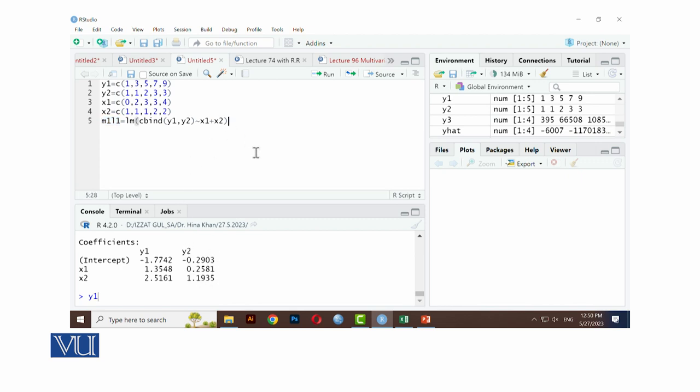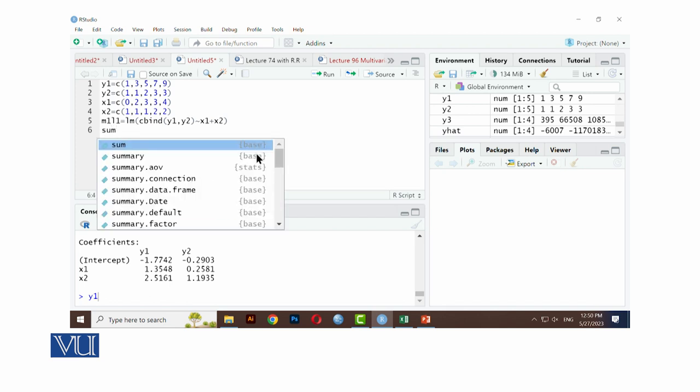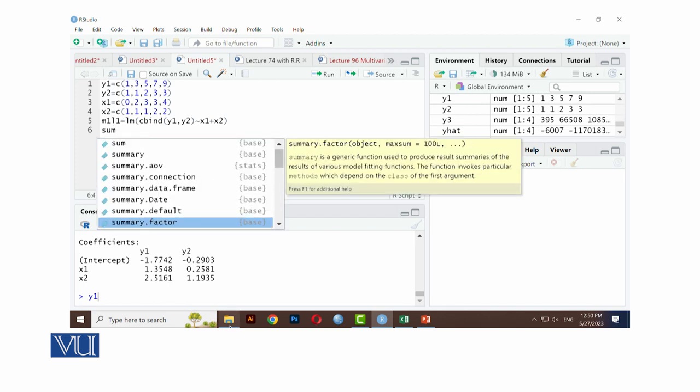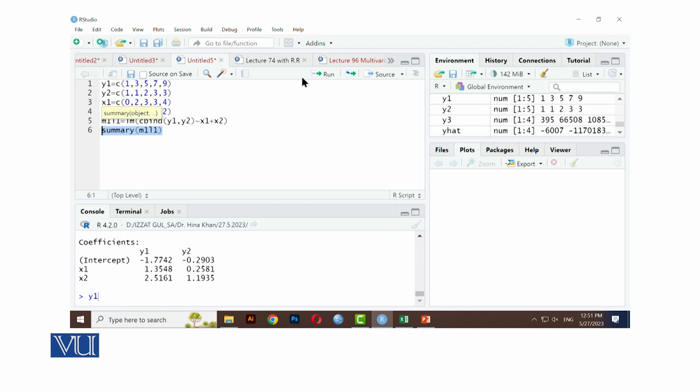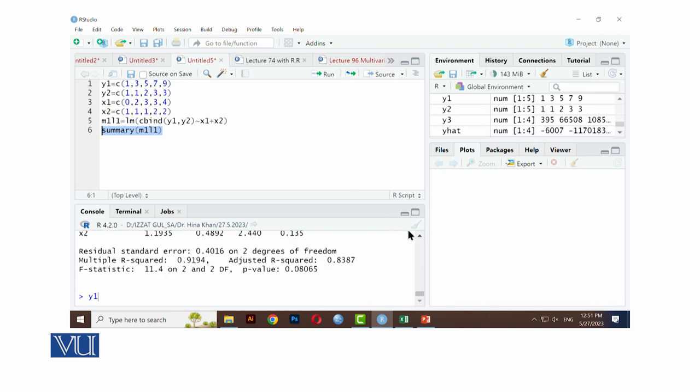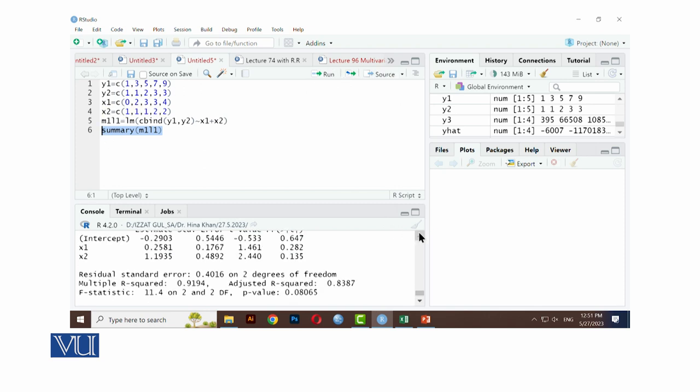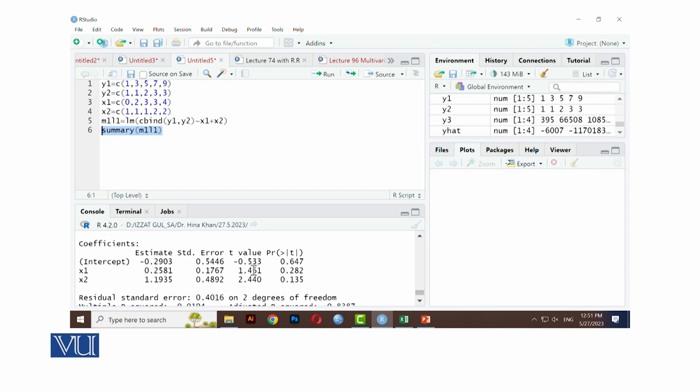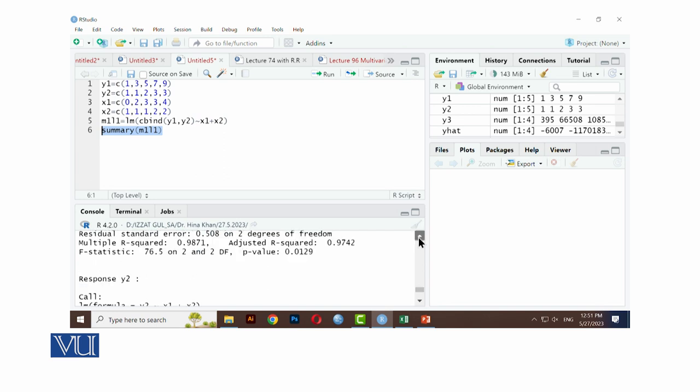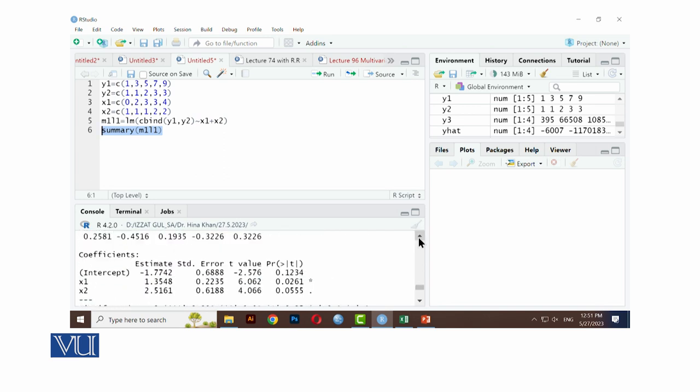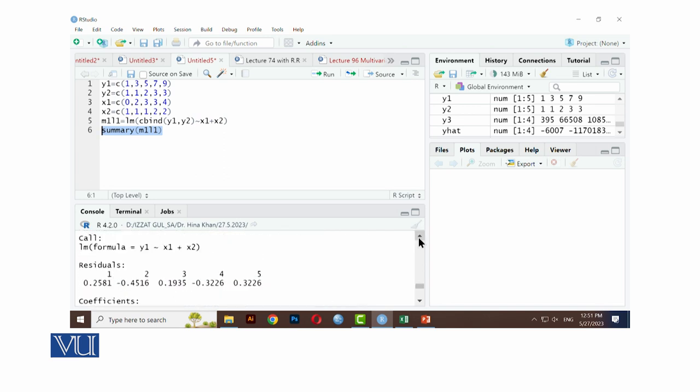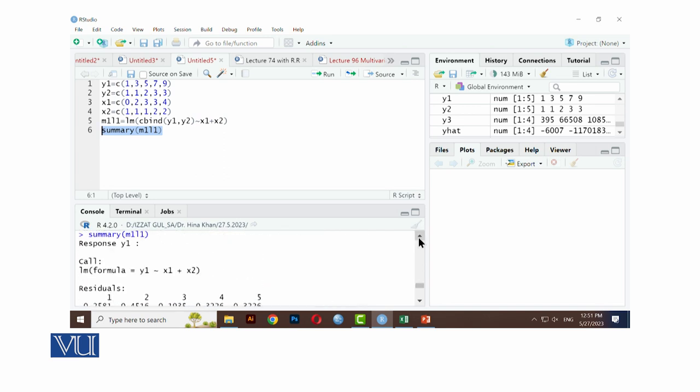Further, agar aap ne iski summary dhek nahi hai, toh hamaare paas command kiya summary. Summary, hum summary check kari liye kis ki? M1, L1 ki. Ye question ka part nahi hai, just hum vese hi iski summary check kari rhei hai.